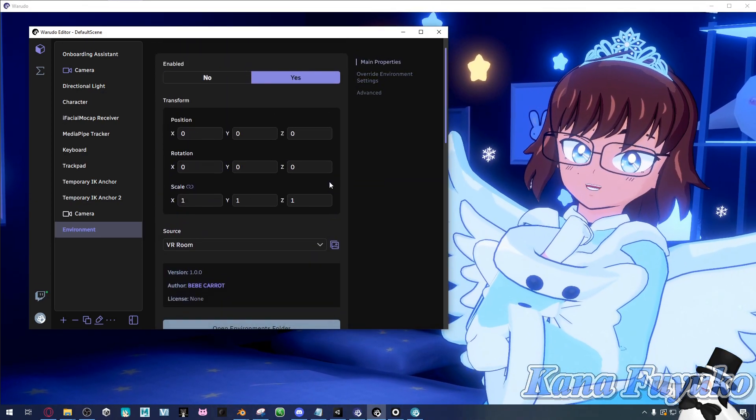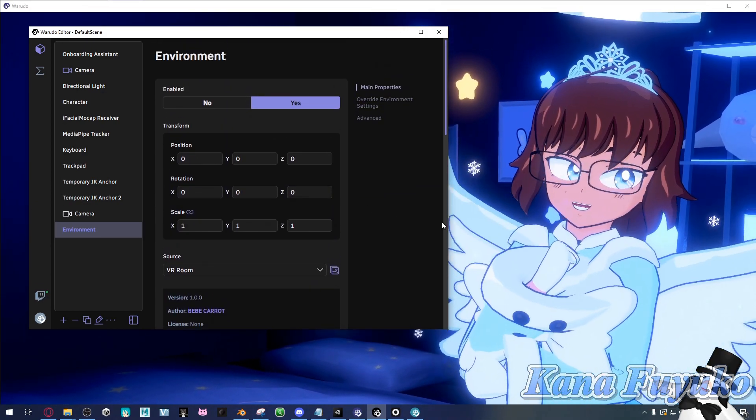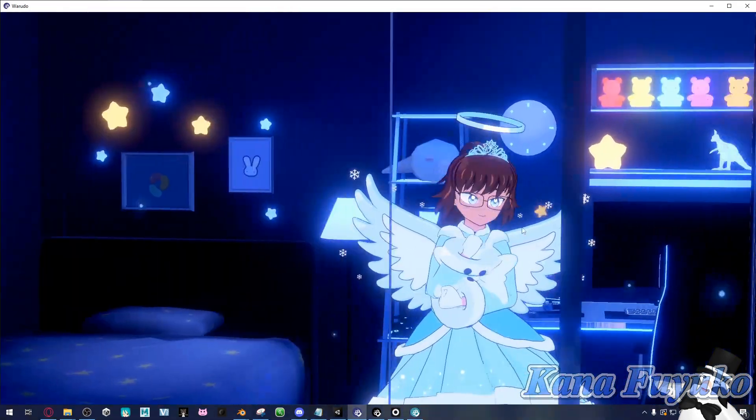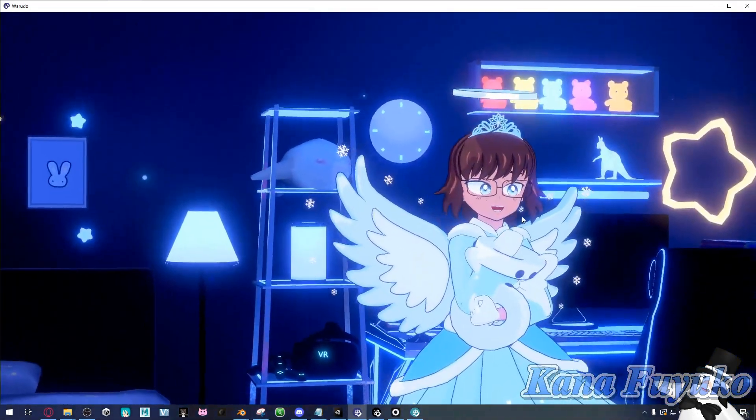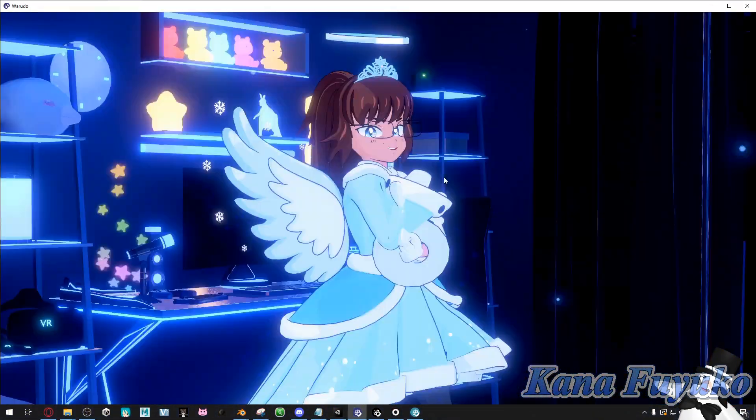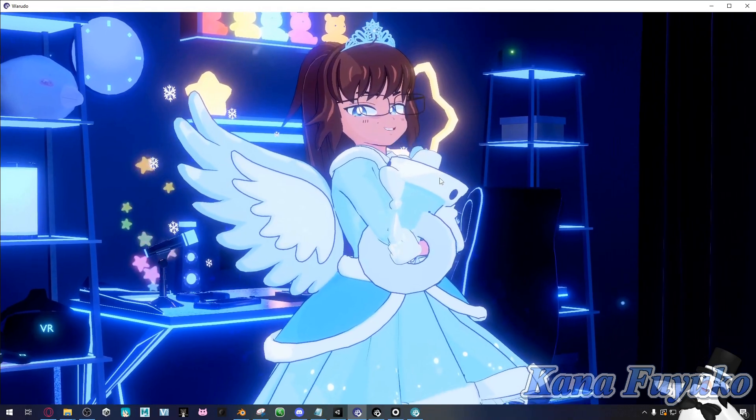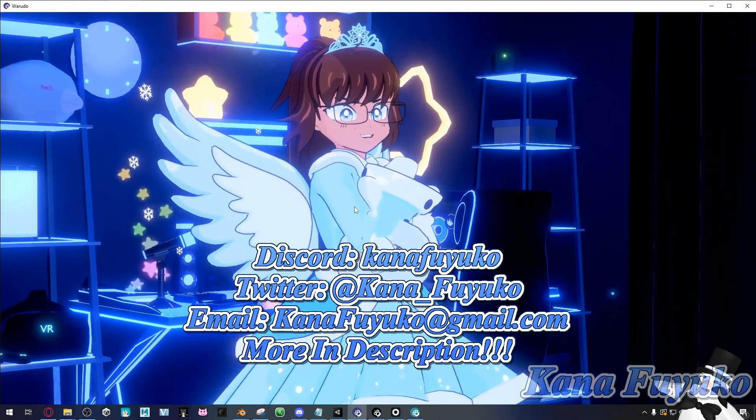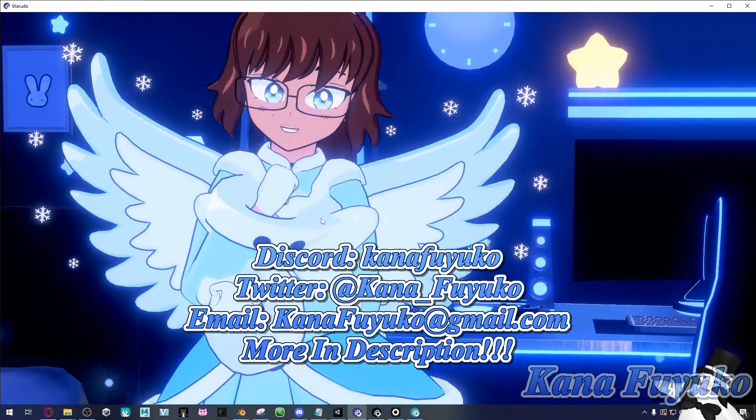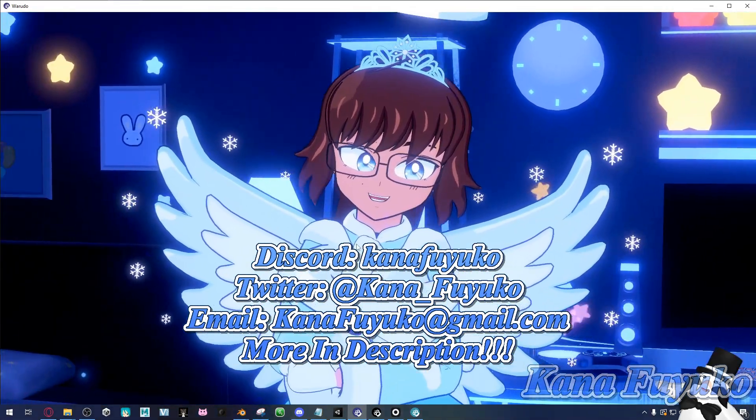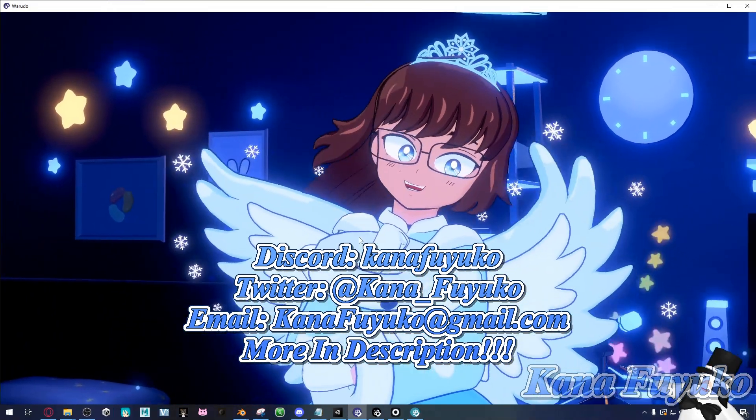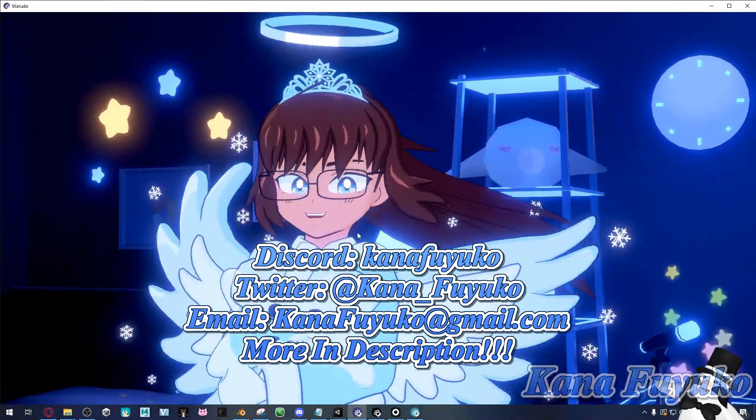But otherwise, that's pretty much how you can load an environment inside of Warudo. And as you can see, it's a really cute environment. It looks really adorable. I hope that this tutorial helps you out, and I hope you have a lovely day. I'll see you guys next time. Bye-bye!